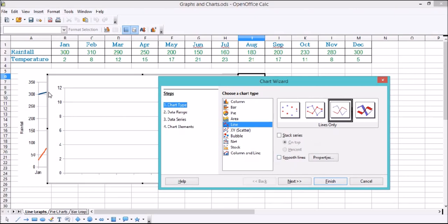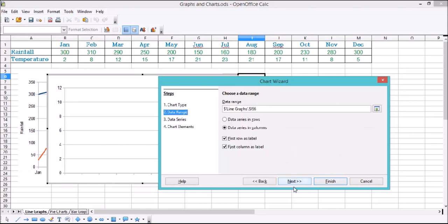I've also got this option for smooth lines, because we don't want all the spikes for each month — we want it to smooth out to show a trend. So we're going to have smooth lines, then we're going to click Next.